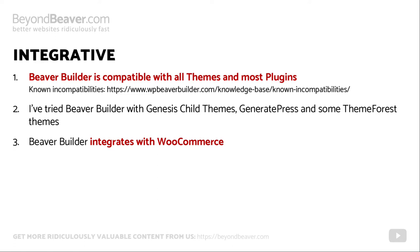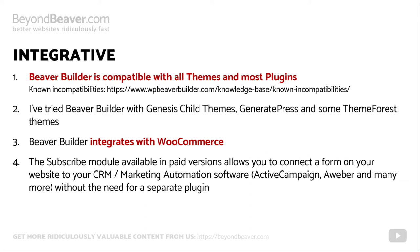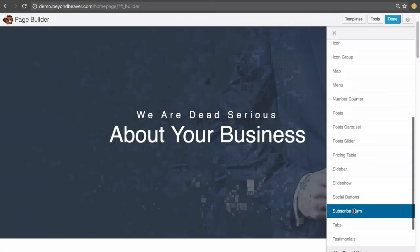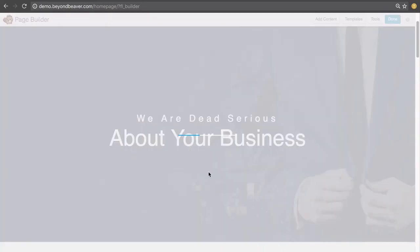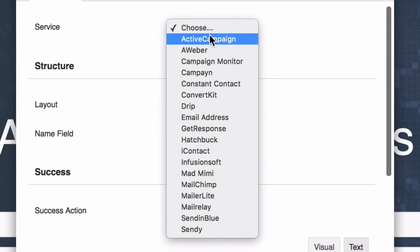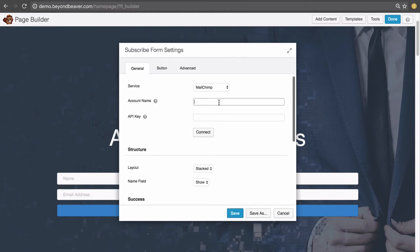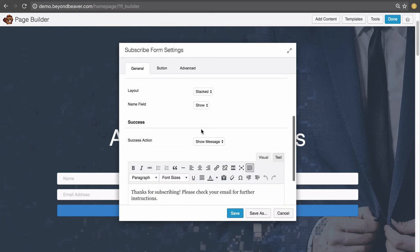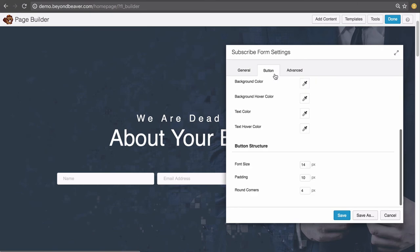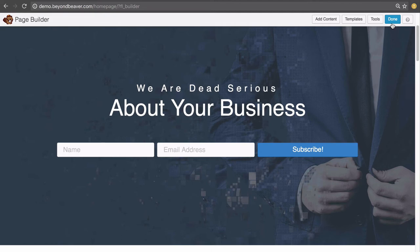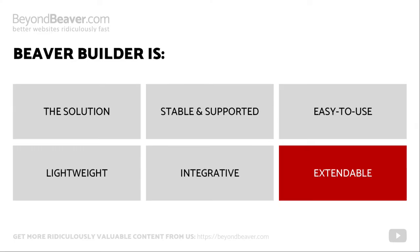In terms of integration, building a mailing list is essential. The subscribe form module — included in paid versions of Beaver Builder — lets you drag it into any page and link it to any CRM or marketing automation software. I personally use ActiveCampaign, but AWeber, ConvertKit, Mailchimp — all popular CRM software integrates with this module. You don't need to buy a separate plugin to do this when using Beaver Builder.